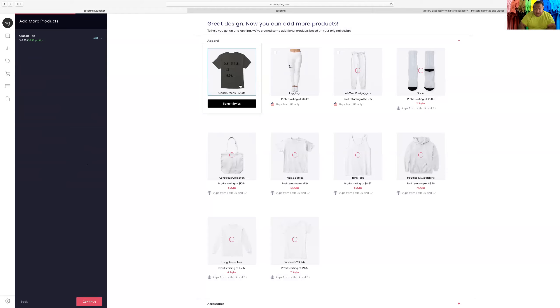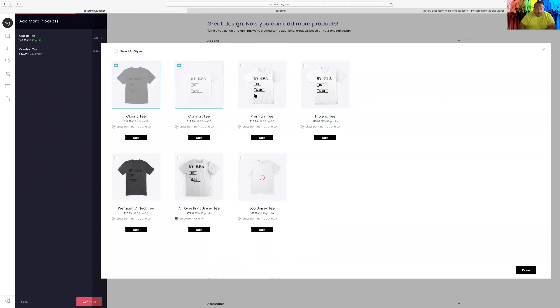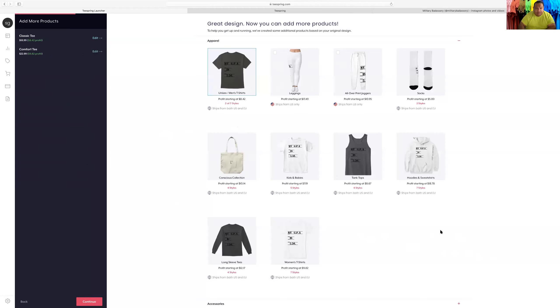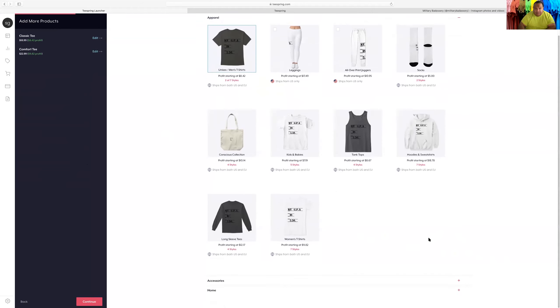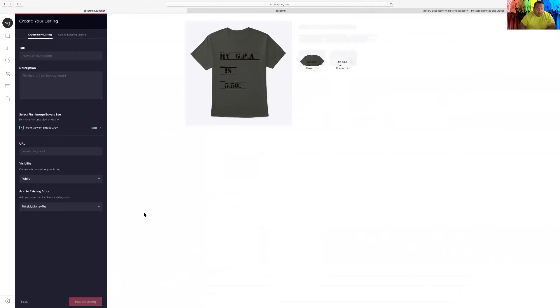I just want to sell this shirt, this color. Select styles. That's all I want. Maybe white. Okay cool. All right, cool. No, I don't want that. So yeah, there you go. Continue.